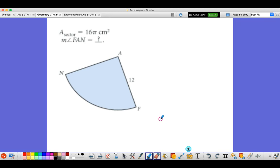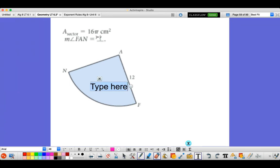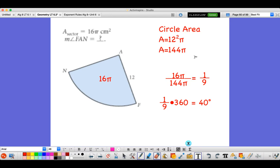Now try this example: the area of the sector is 16π square centimeters and we want to find the measure of angle FAN. The area of the whole circle is 144π. Taking 16π divided by 144π gives one-ninth of the circle. One-ninth of 360 degrees gives 40 degrees. So the measure of angle FAN is 40 degrees.